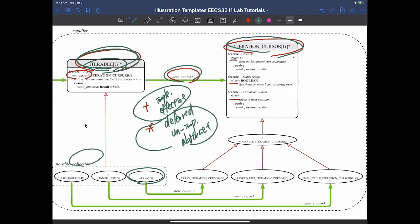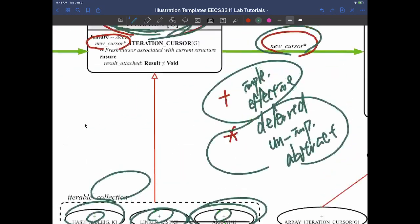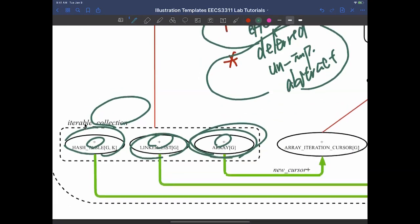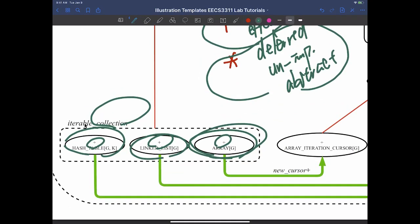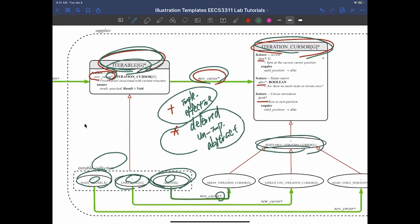Since every collection class in the library is already effective — plus — the deferred new_cursor feature inherited from ITERABLE must have been implemented. That's why you see the green arrow for array in the diagram, showing new_cursor with a plus. Each collection also has a special iteration cursor class, such as INDEXABLE_ITERATION_CURSOR. We'll do the easy case first, then the harder case — the harder case is most likely what you'll see on your lab test.